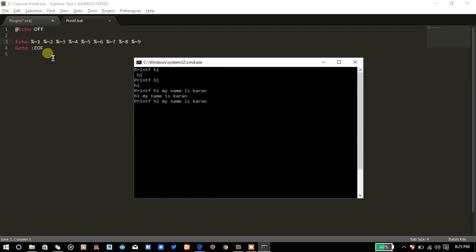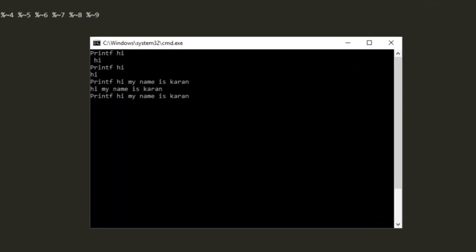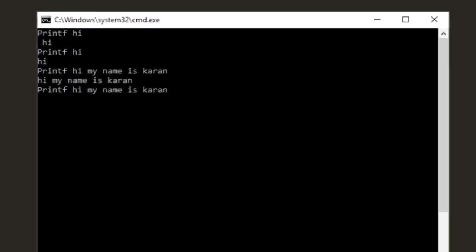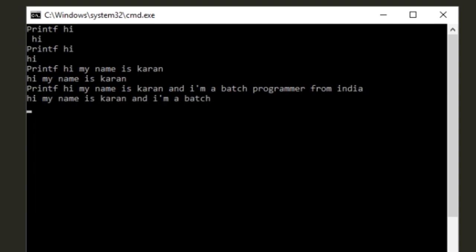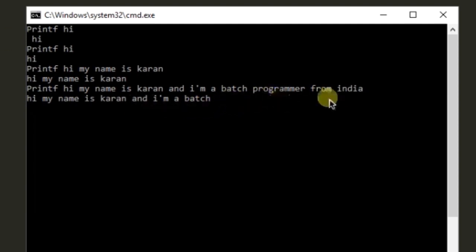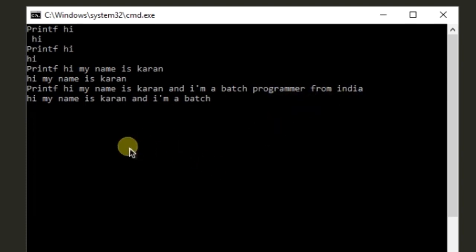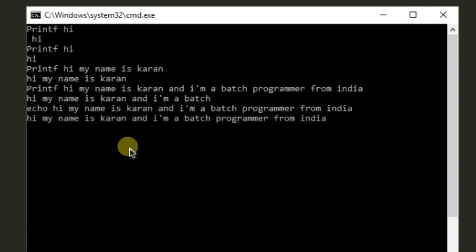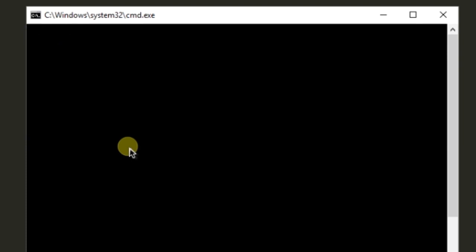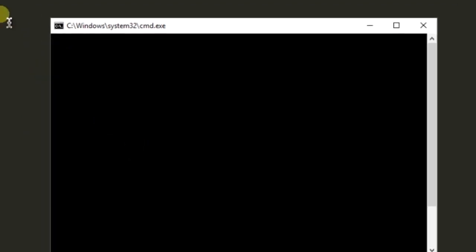But what if the parameter go beyond 9? Let's have a look at that too. I am a batch programmer from India. And you will see that after the ninth parameter it has skipped all the other information. But if you will write same thing in the echo command, it will print everything. So is there a way of using all these things? Yes, there is a way.